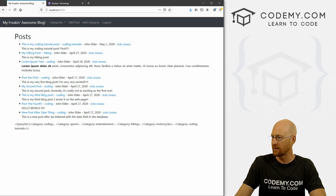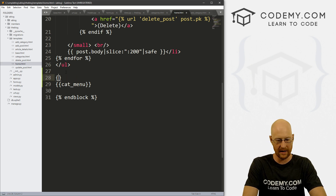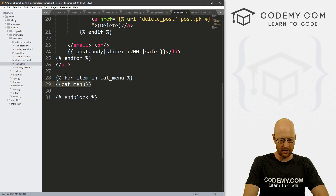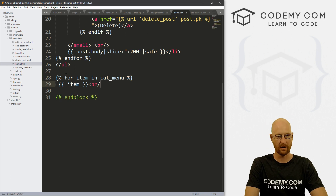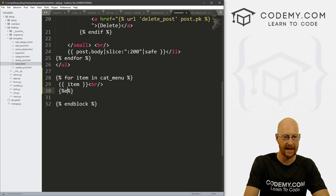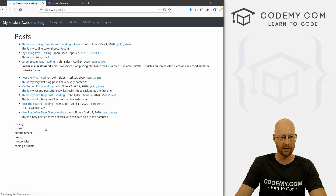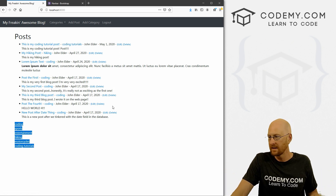Let's create a quick loop — for item in cat_menu, just print out the item and give it a BR line break, then end the for loop. Save, reload — we have a nice list of our categories. Now we can take this list and make them into links, like we've already done in the past.